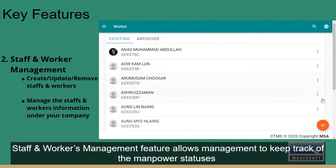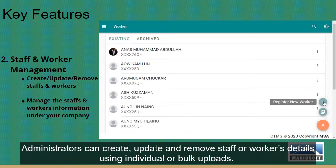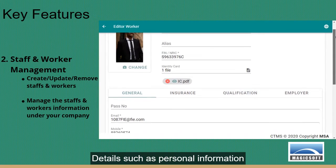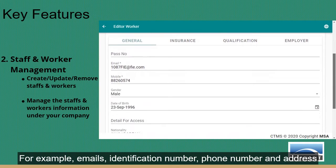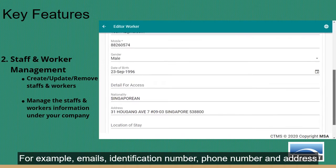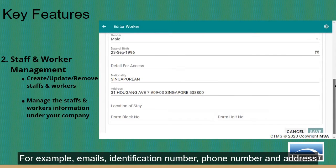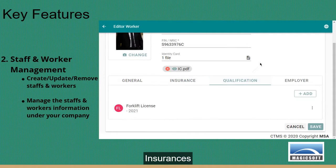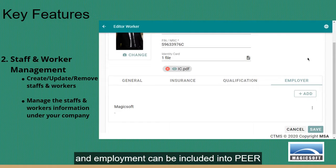The staff and workers management feature allows management to keep track of manpower statuses. Administrators can create, update and remove staff or worker details using individual or bulk uploads. Details such as personal information — for example, emails, identification number, phone number and address — as well as credentials, insurances, certifications and employment records can all be included in Peer.